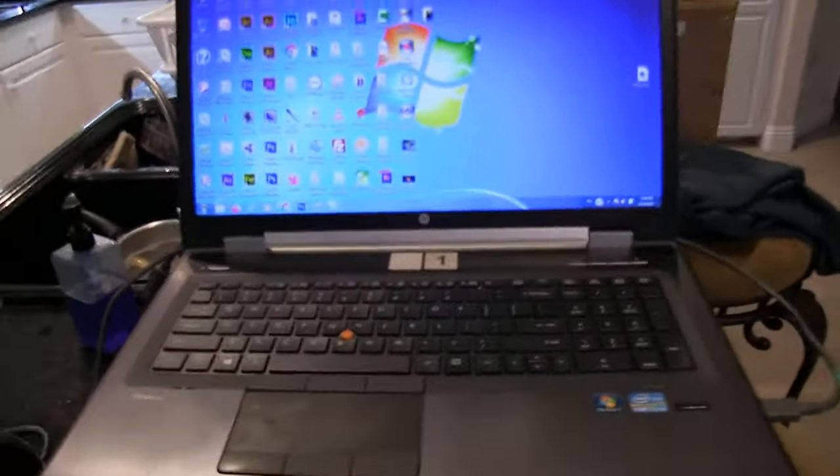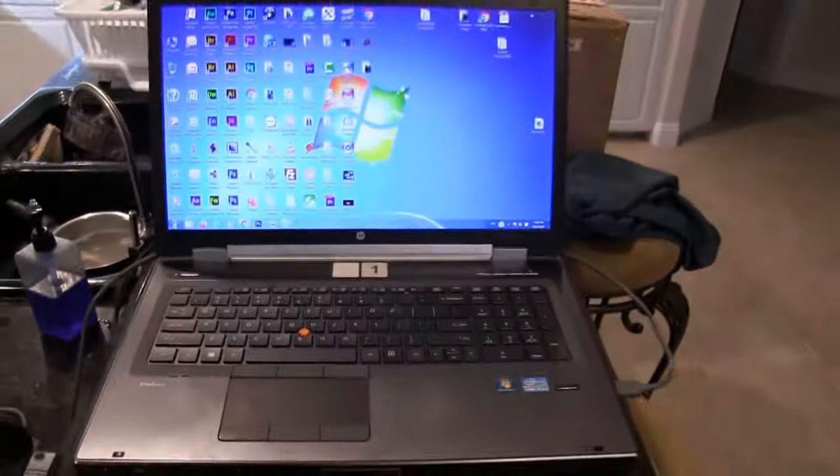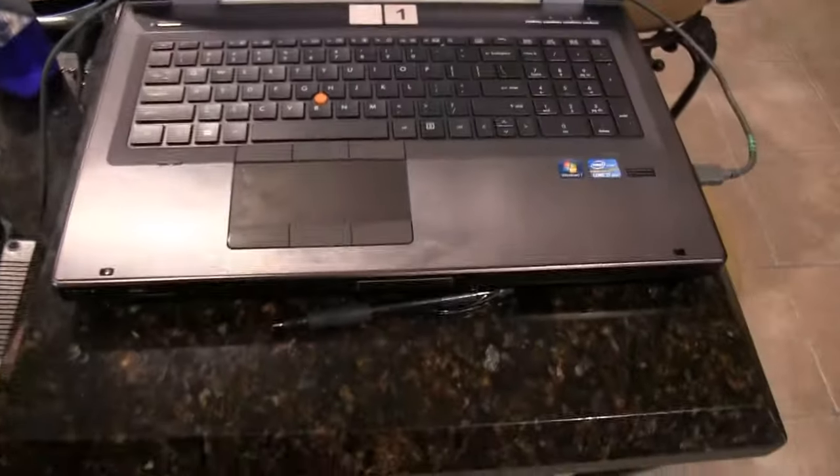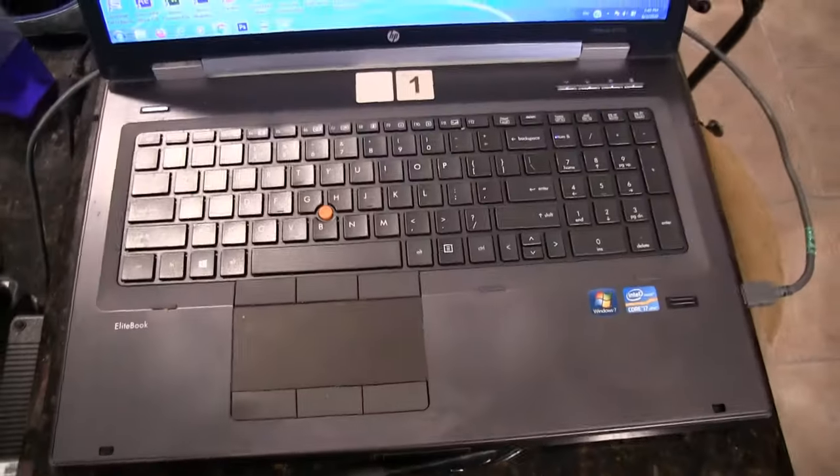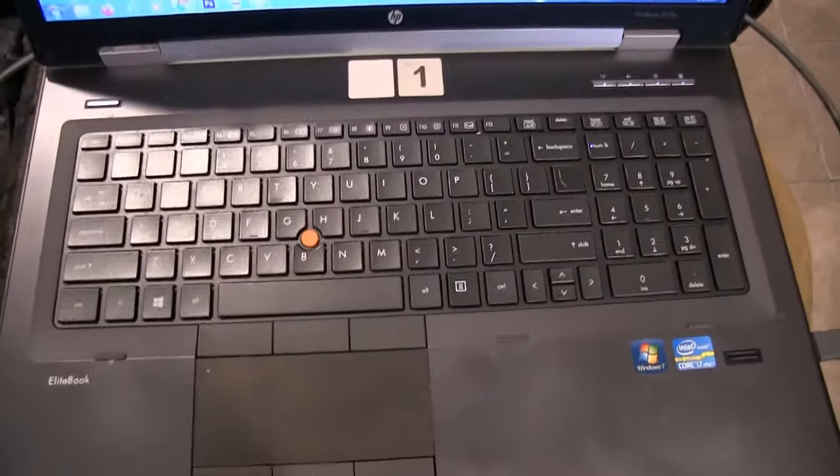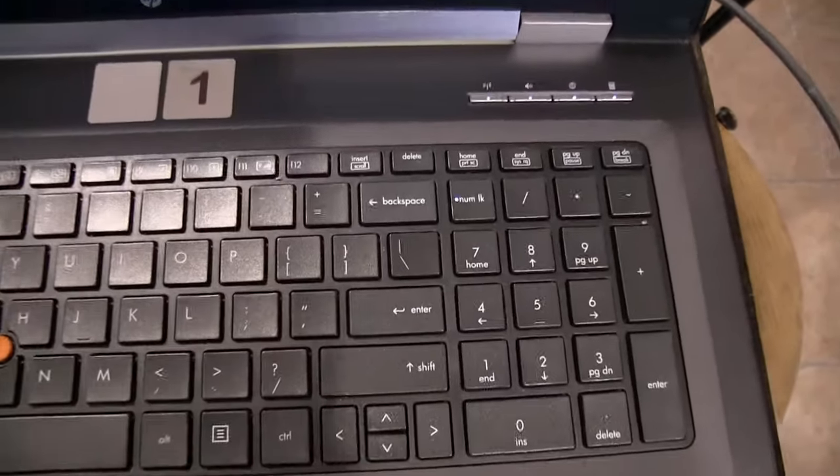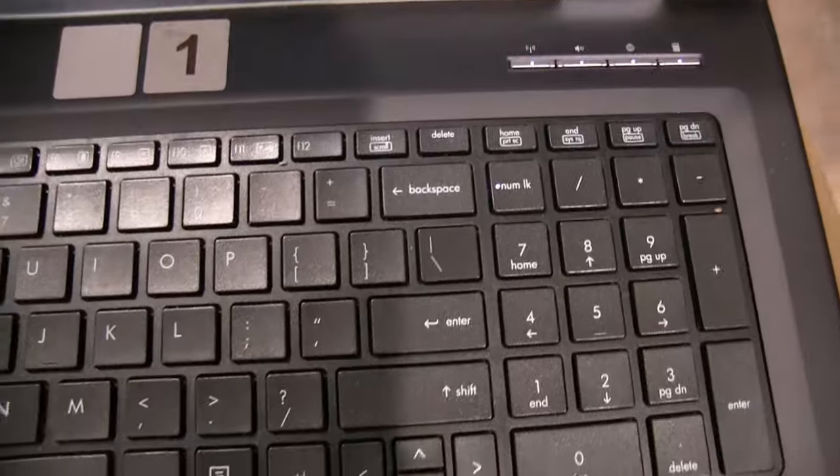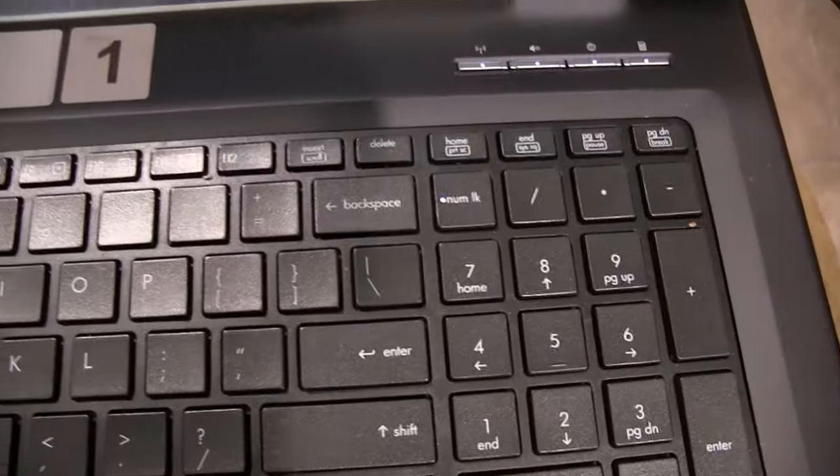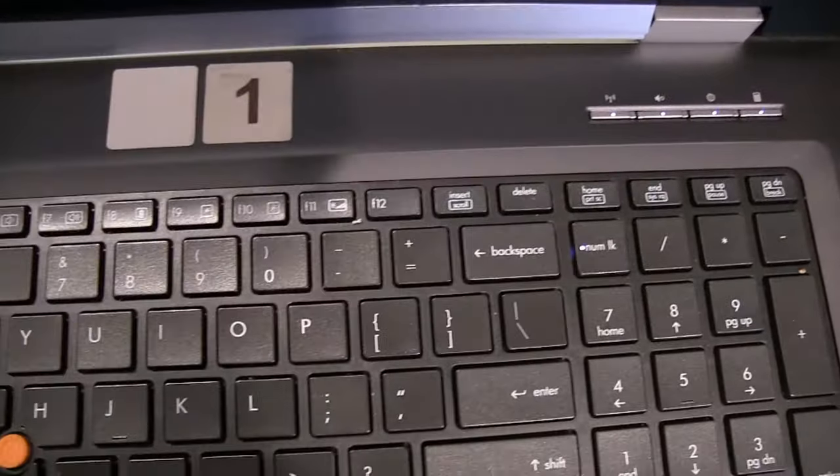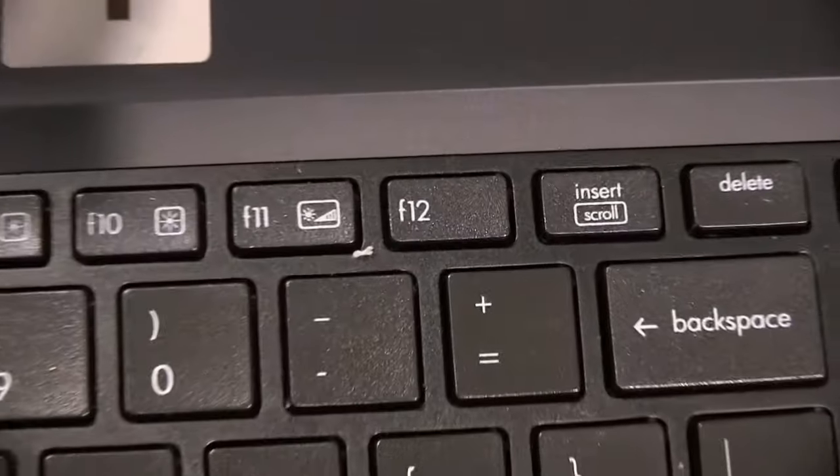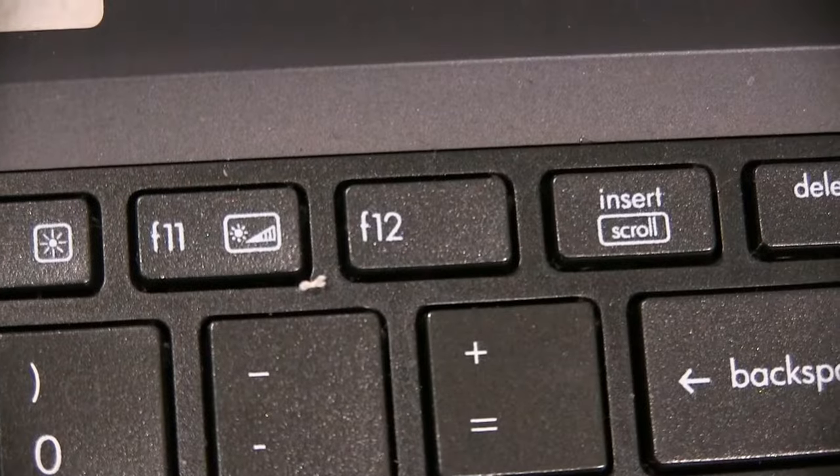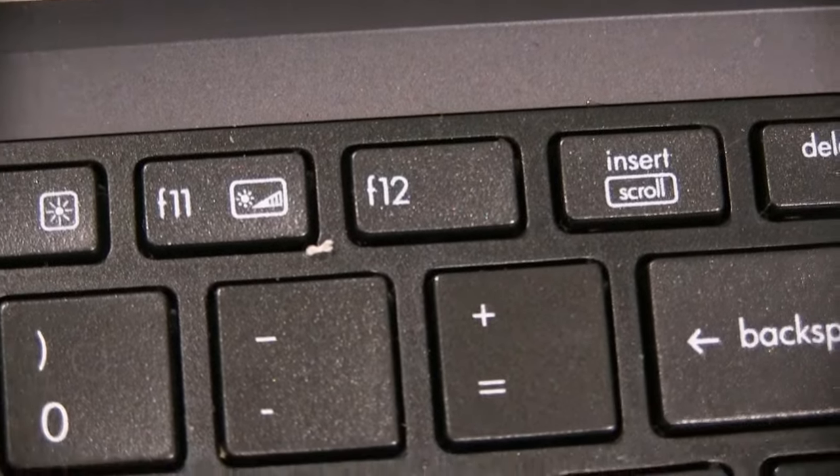Okay, so this one right here as you can see is without the light-up keyboard. And how do I know that? Because F12, the button F12, is the one responsible for lighting up the keyboard and there is no light-up functionality on F12.